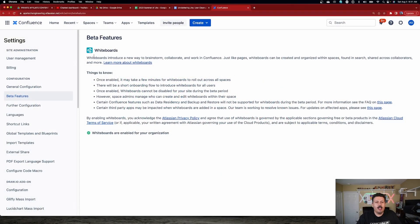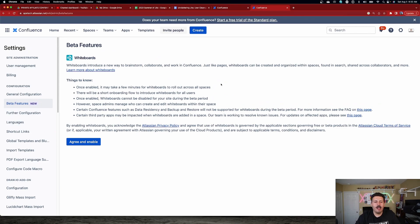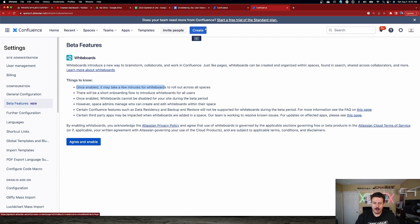All you're going to want to do is come here and you're going to see an agreement. In this particular instance I've already enabled it, but let me quickly switch over to a different Confluence to show you what that looks like. Yours is going to look more like this — it's basically going to tell you the things you need to know, which is once it's enabled it's going to take a few minutes. In a couple of minutes after you hit the blue 'Agree and Enable' button, your create button is going to change. It's going to have a little arrow that allows you to create a whiteboard.